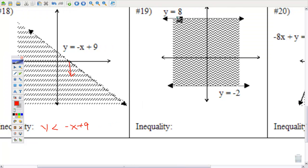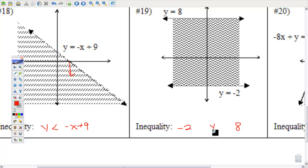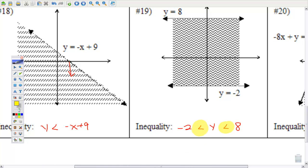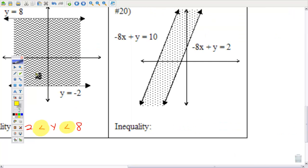Number 19 — it is shaded between 8 and negative 2. Negative 2 is the smallest, 8 is bigger, and our variable is y. So negative 2 is less than y, and y in turn is less than 8 — y is between negative 2 and 8. When you write these compound inequalities, you should always use less than symbols.